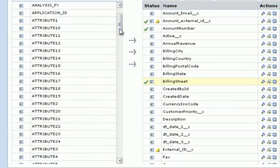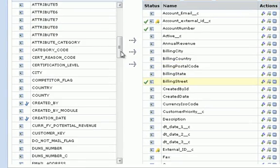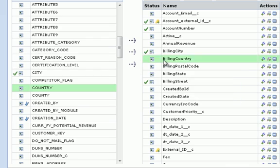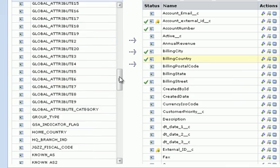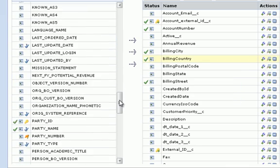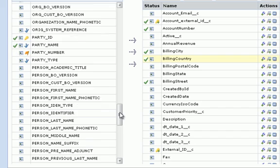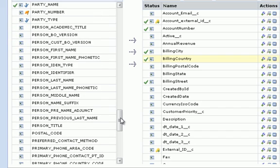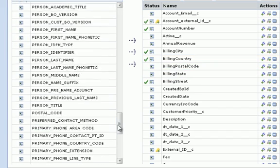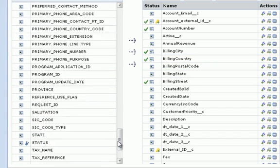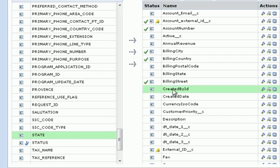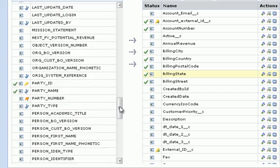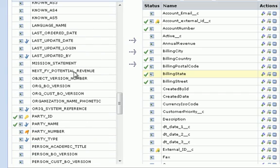Let's go find our city information. Let's go find our country information. Let's slide down, we'll find our postal code. And then let's go find our state and drop our state on. Let's bring one more over. We'll bring over our mission statement and put that on our description field.